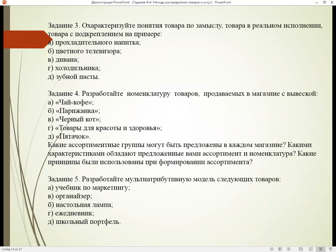Задание номер три. Охарактеризуйте понятие товара по замыслу, товара в реальном исполнении, товара с подкреплением на примере прохладительного напитка, цветного телевизора, дивана, холодильника, зубной пасты.